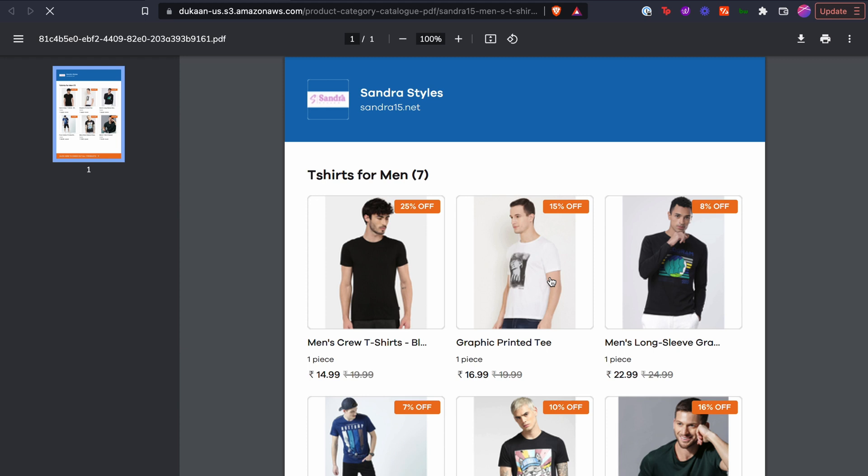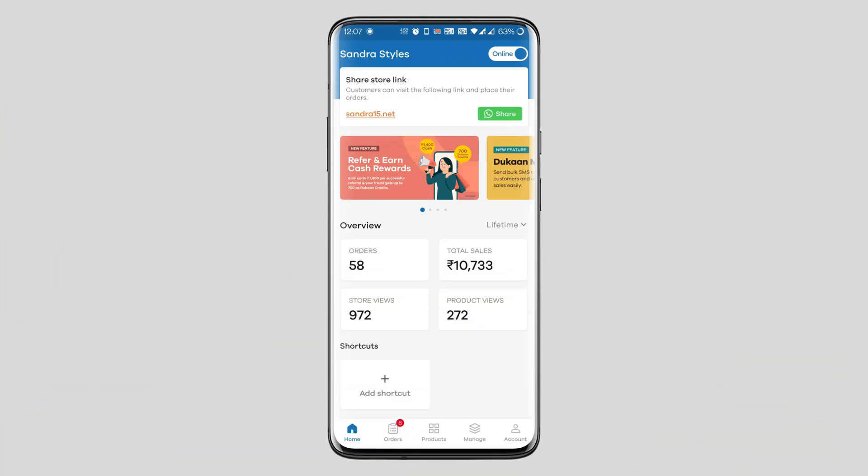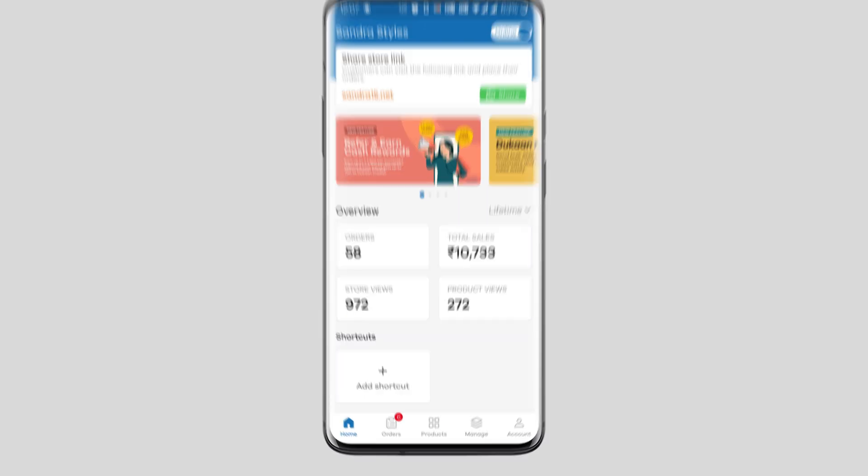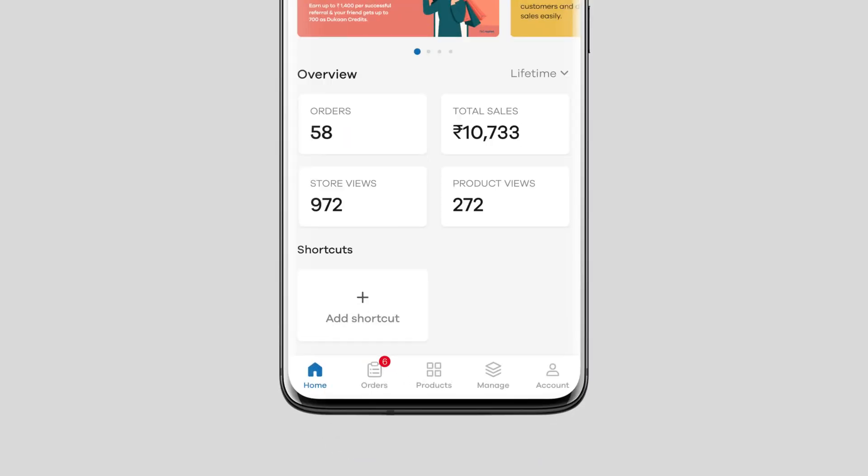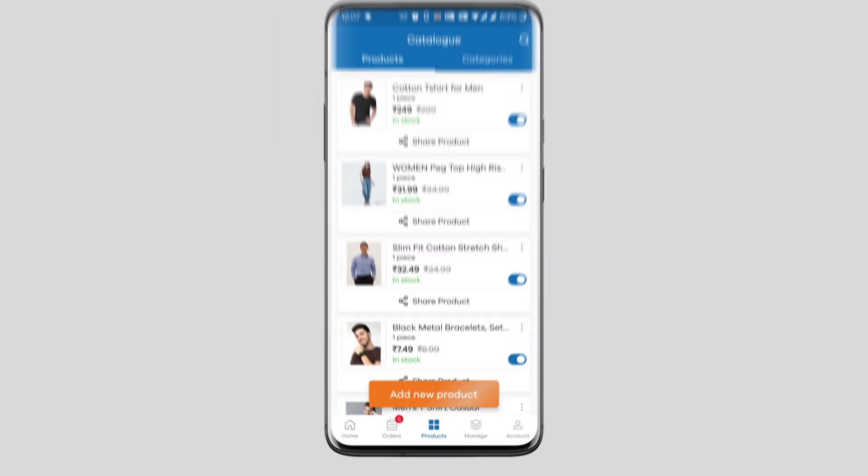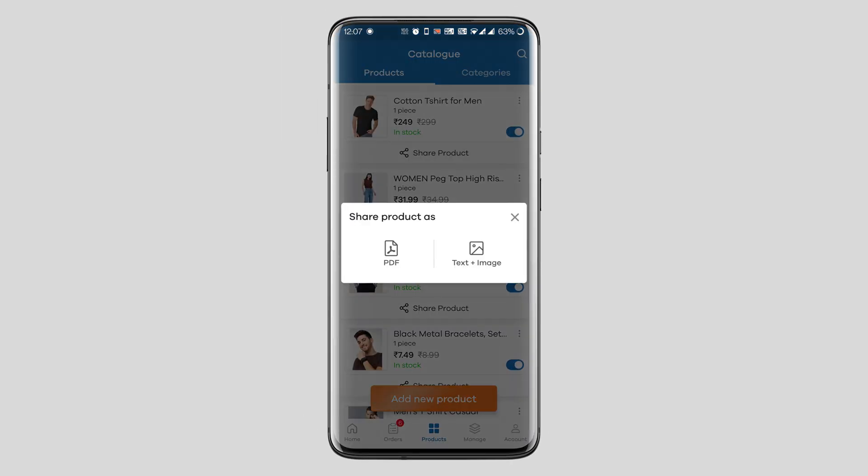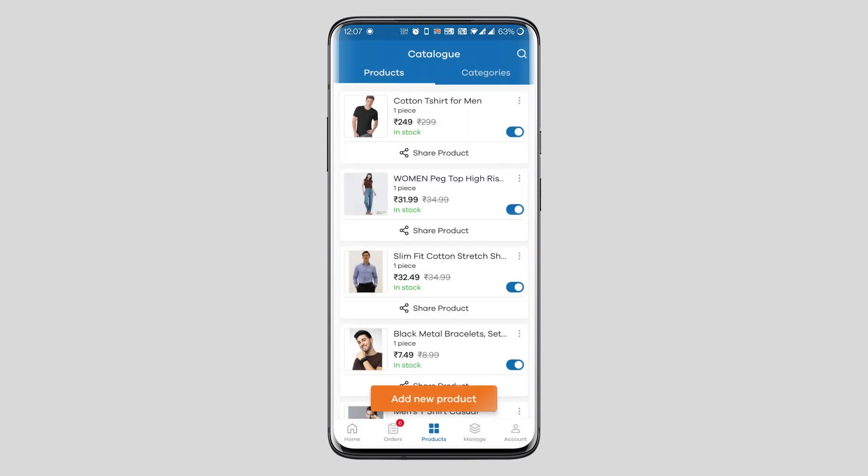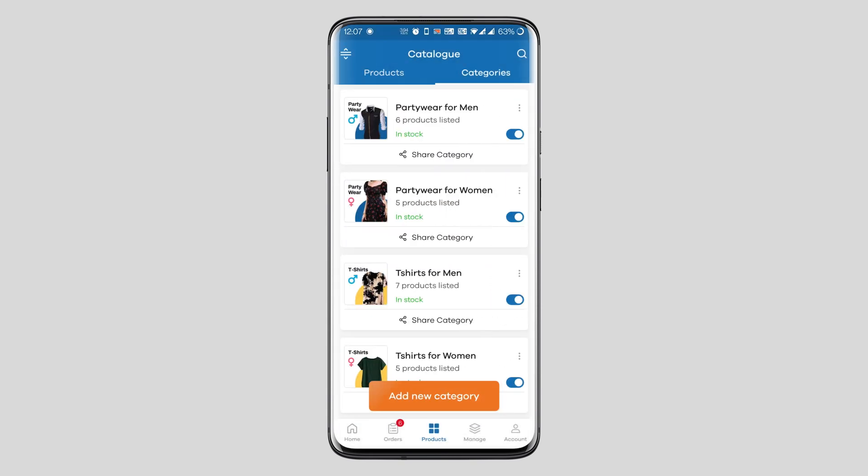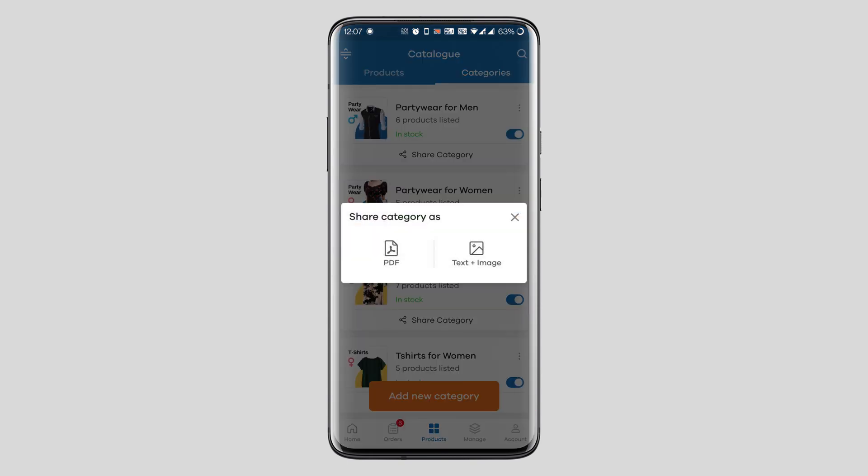Here's how you can do the same from the Dukan mobile app. From the bottom navigation bar on your home screen go to the products tab. Here you can easily share individual products with the share product button or you can go to the categories menu and select share category to generate a PDF for the full category.